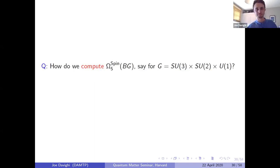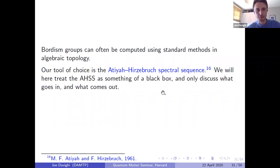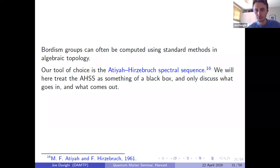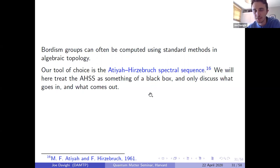Now: global anomalies in the standard model. We have the criterion that there are no global anomalies if a bordism group Ω₅^spin(BG) vanishes, for any four-dimensional gauge theory with gauge group G. To compute such bordism groups where G is SU(3) × SU(2) × U(1), we use a spectral sequence — in particular the Atiyah-Hirzebruch spectral sequence — as our main computational tool. We'll treat it as a black box: you put in certain inputs and it computes the bordism groups.